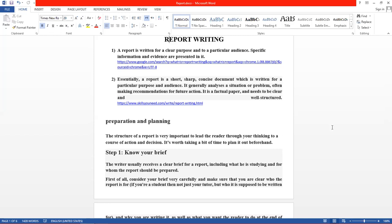Report ایک خاص audience کے لیے لکھا جاتا ہے۔ It generally analyzes a situation or problem — عام طور پر یہ کسی مسئلے سے متعلق ہوتی ہے — often making recommendations for future actions۔ یہ ایک factual paper ہے اور clear اور well-structured ہونا ضروری ہے۔ اس دوسری definition میں report writing کو define بھی کیا گیا ہے اور اس کی ہدایات بھی دی گئی ہیں۔